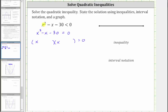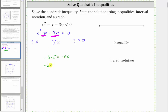We can think of minus x as minus one x. Therefore, the second terms of the binomial factors will be the factors of negative 30 that add to negative one. Because negative six times positive five equals negative 30, and negative six plus five equals negative one, the two factors we need are negative six and positive five. So one binomial factor is x minus six, and the other is x plus five.